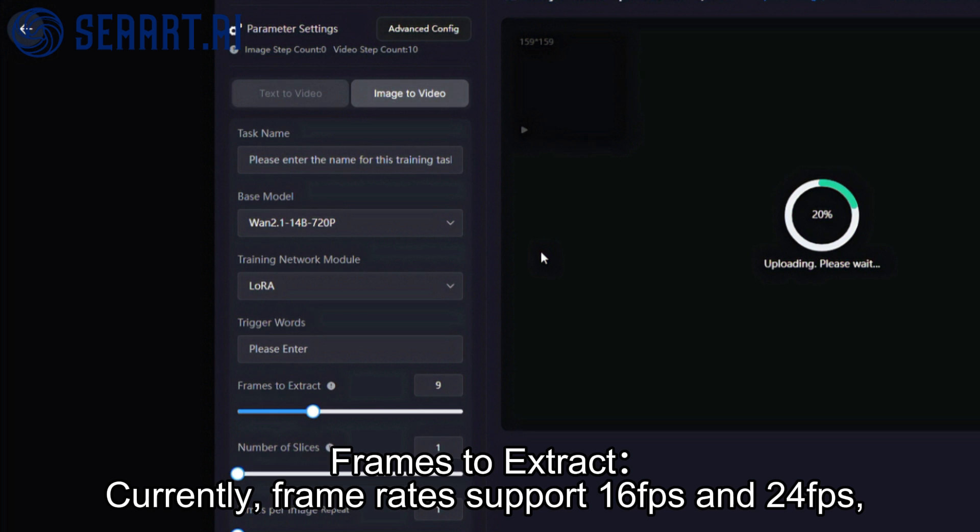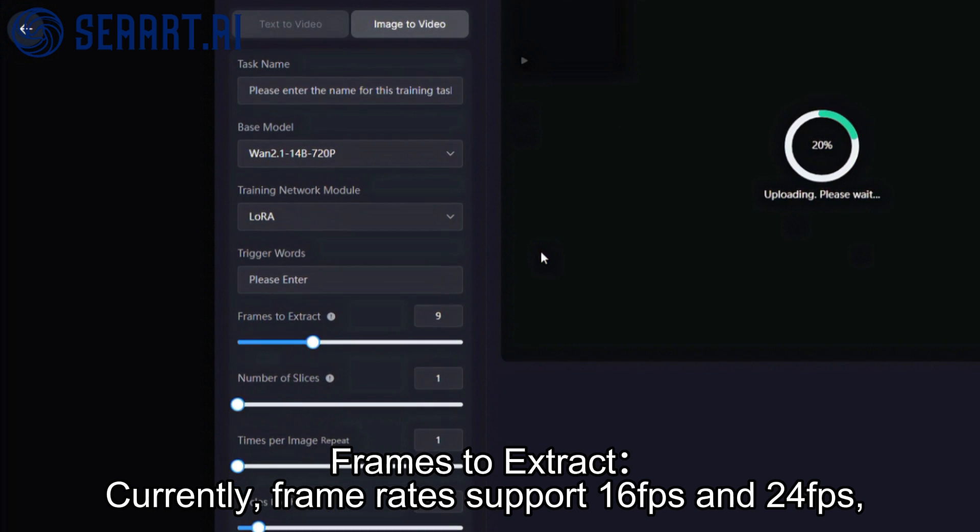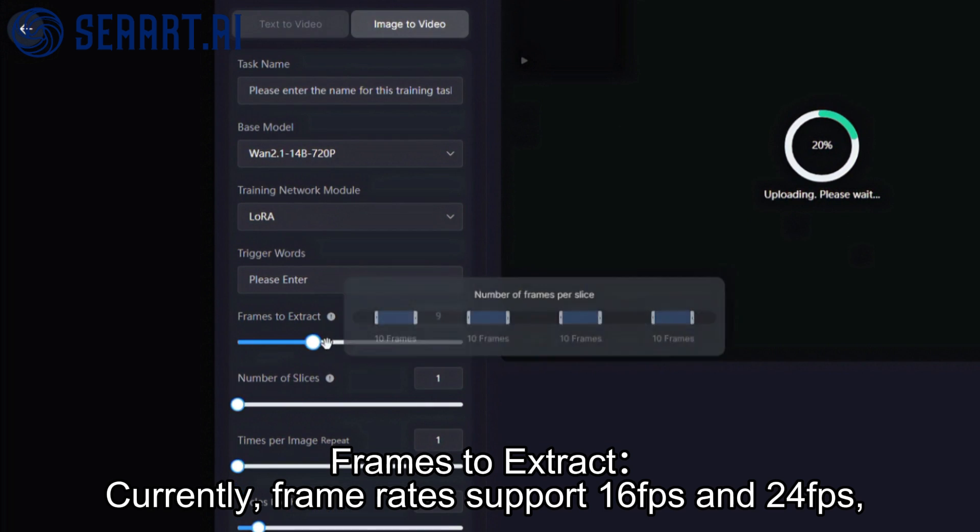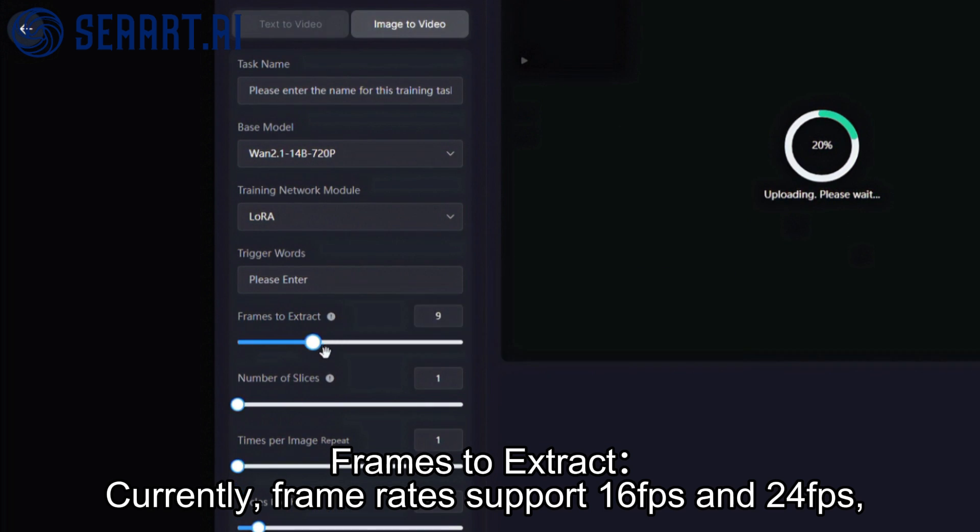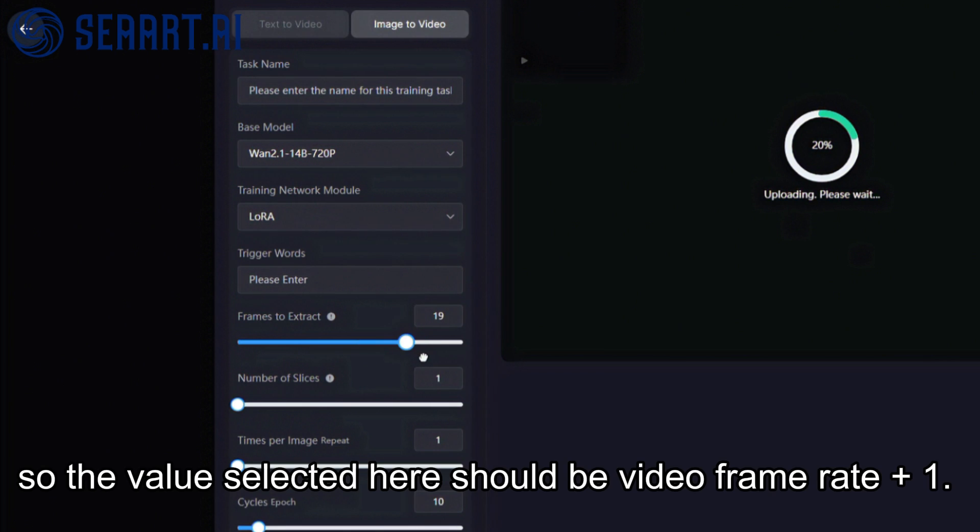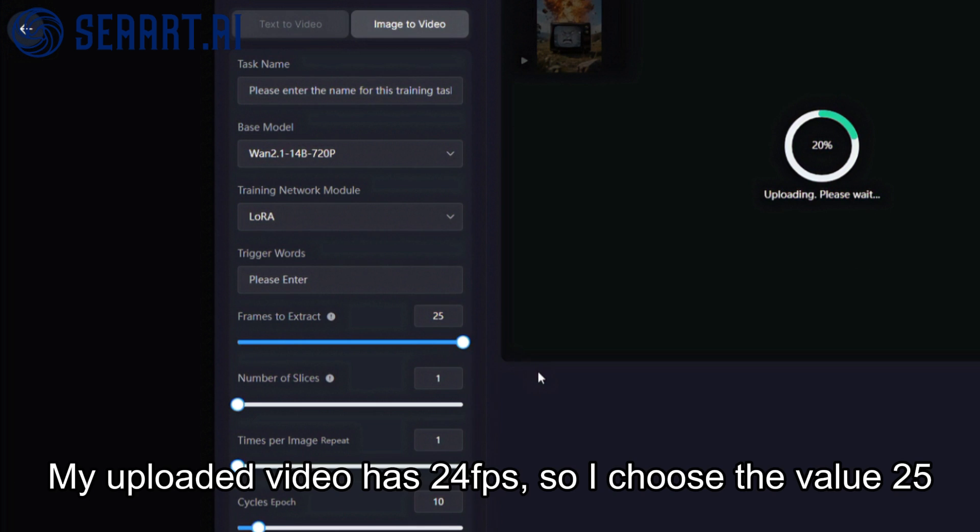Frames to extract: frame rates support 16FPS and 24FPS. The value selected here should be video frame rate plus 1. My uploaded video has 24FPS, so I choose the value 25.